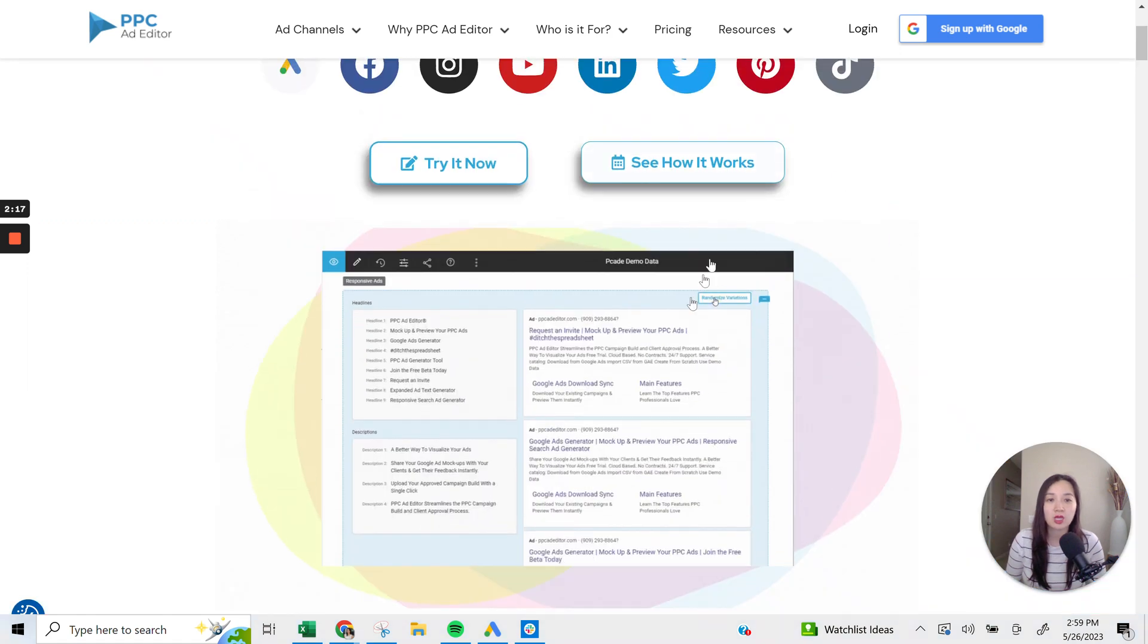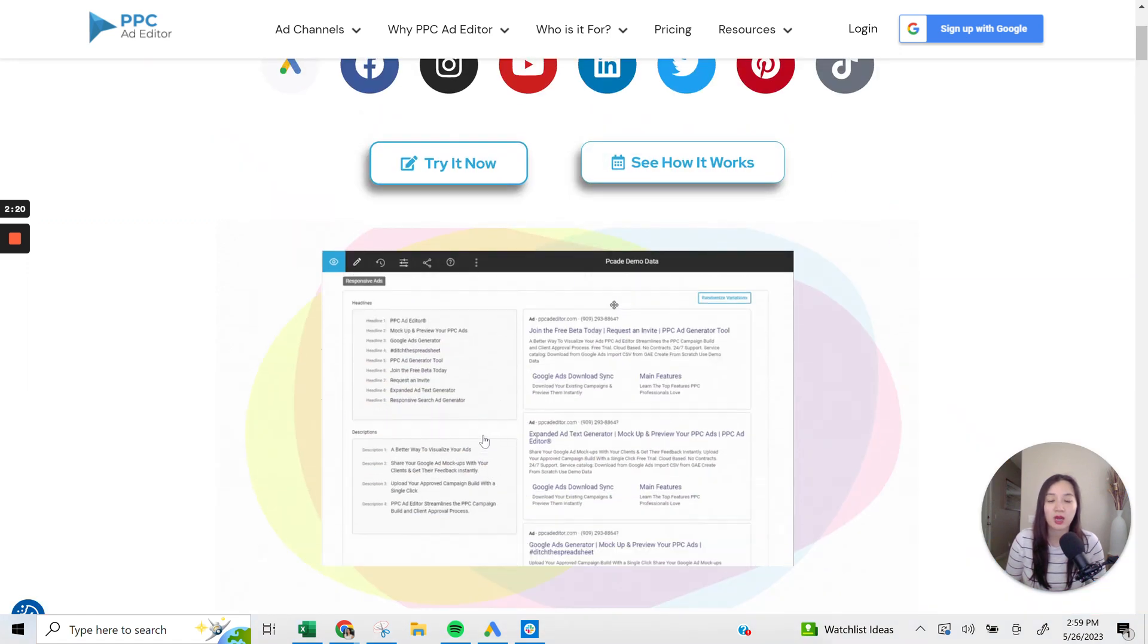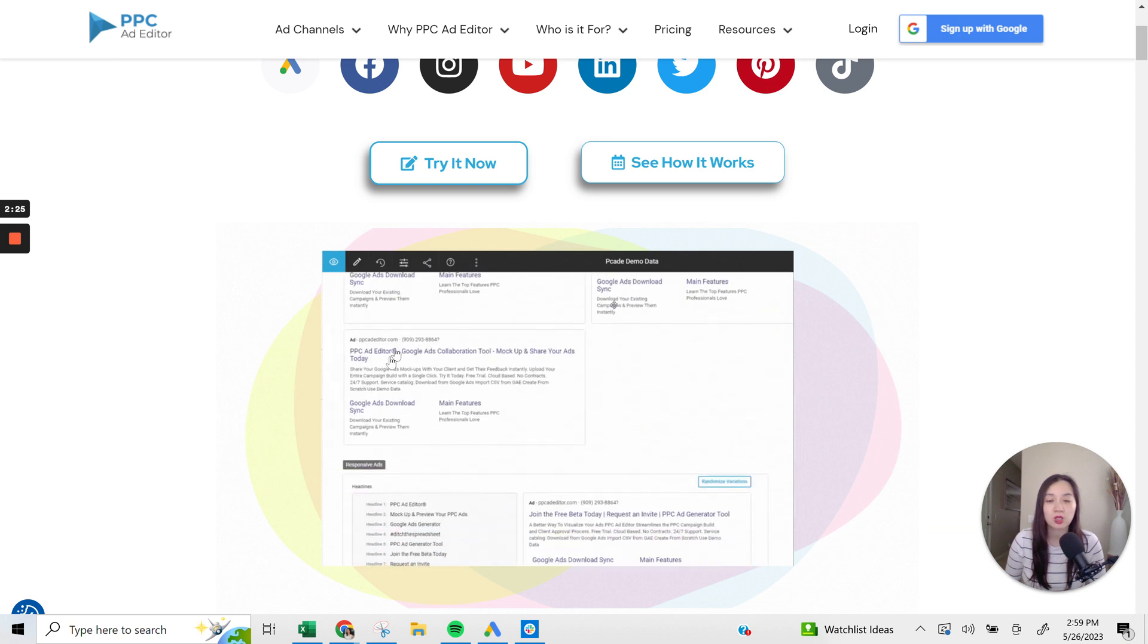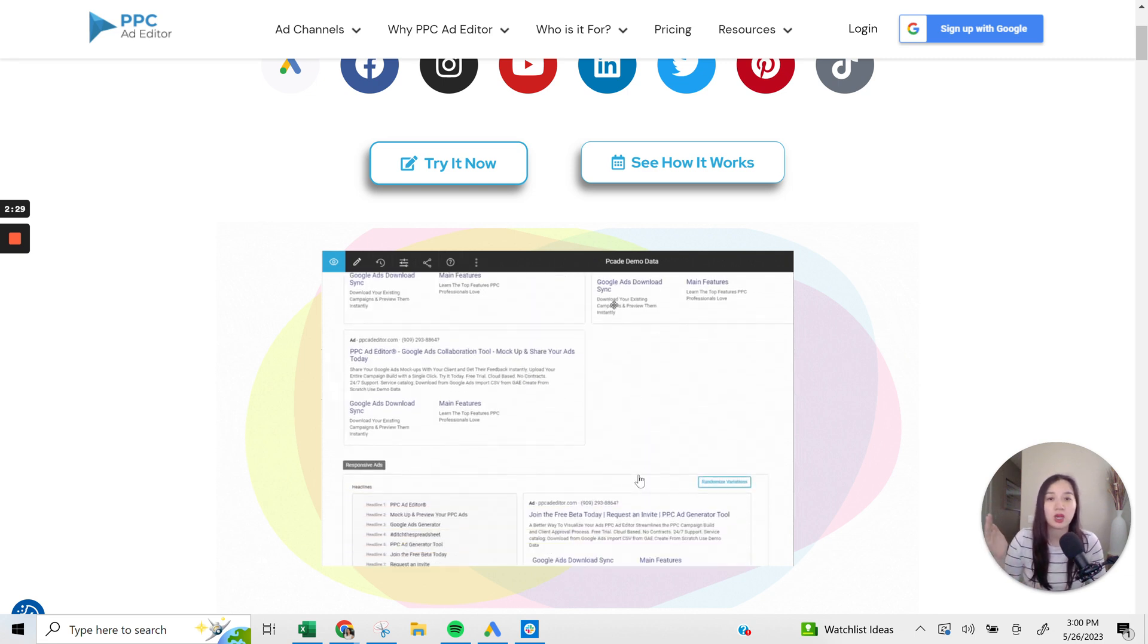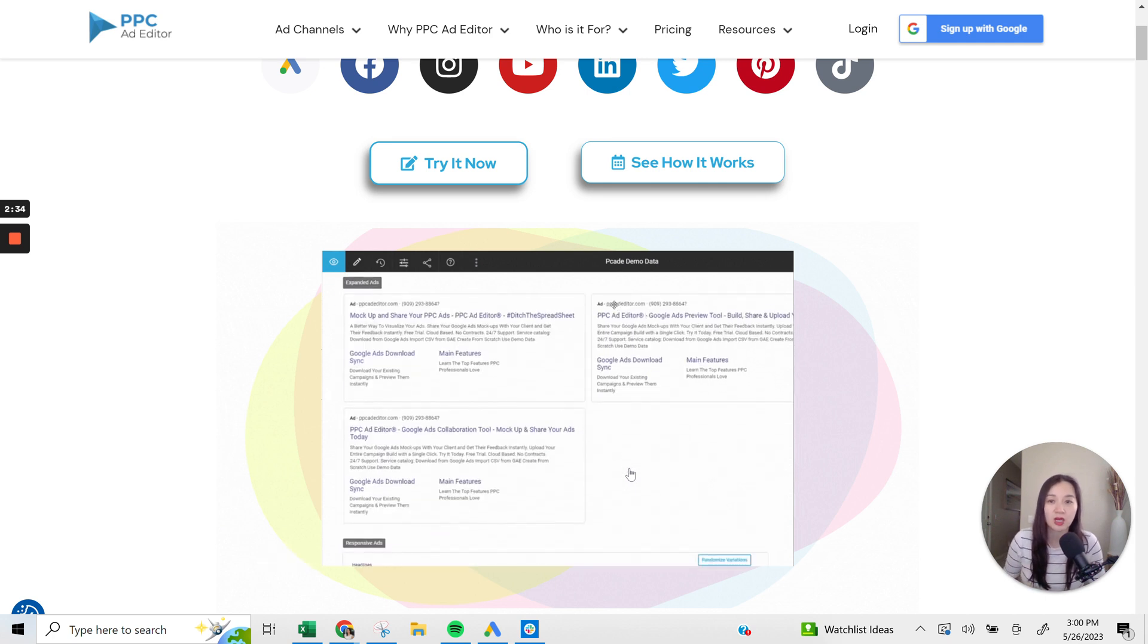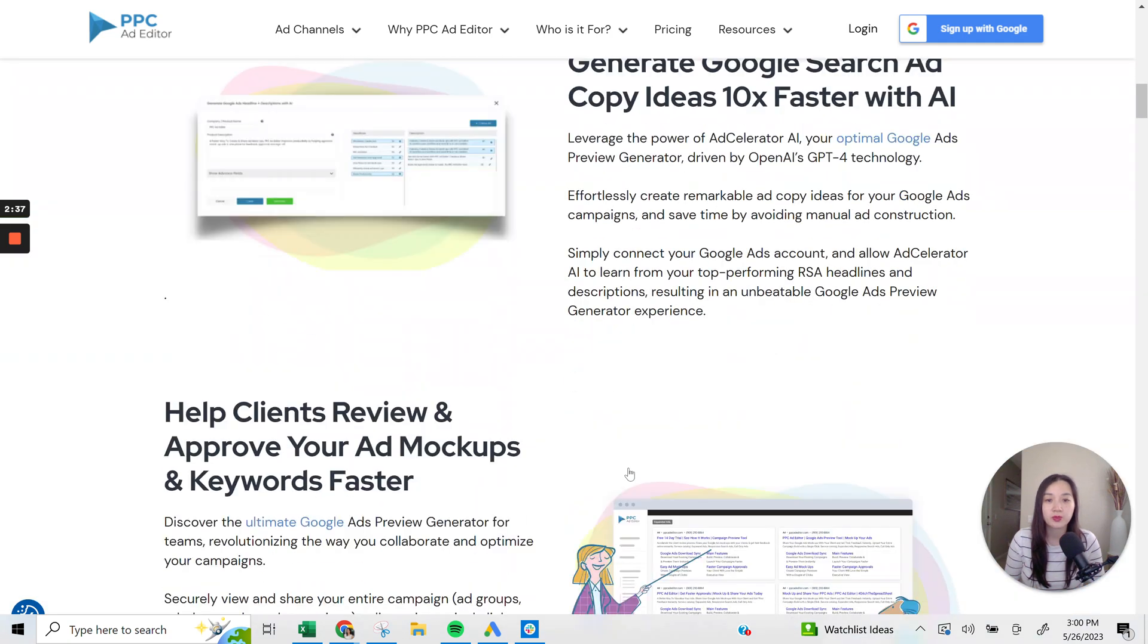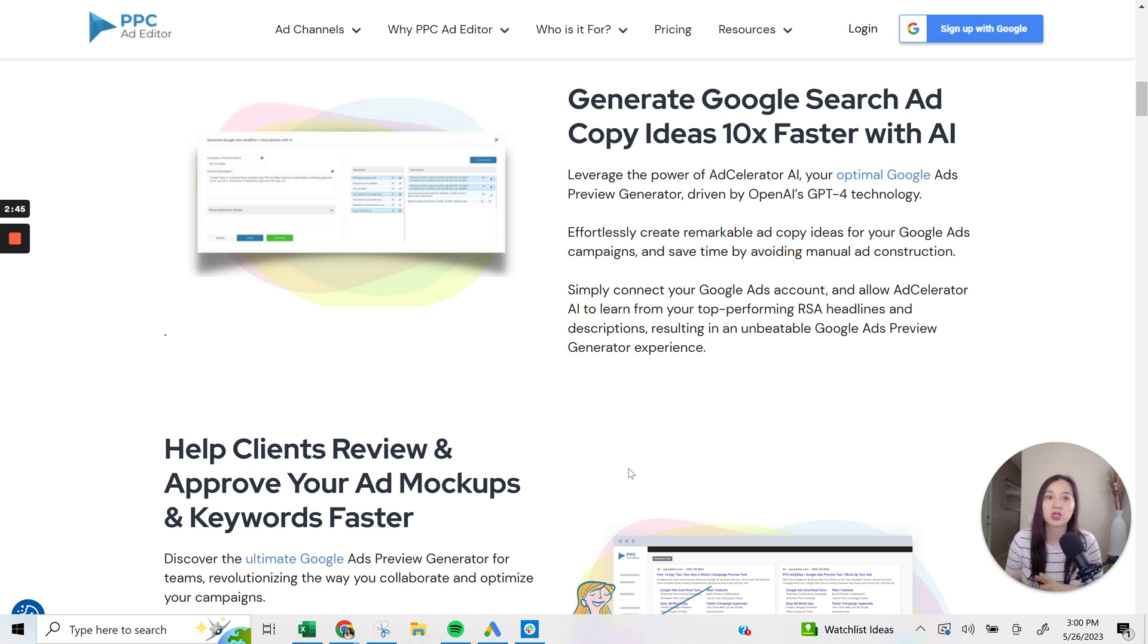You'll see here in this little snippet GIF, you'll see that you can see the headlines and descriptions that you can input as well as see what the ads would look like and share it with the actual decision maker. I'll take you through the platform in a minute and show you exactly how that all works, but just wanted to give you this quick overview.